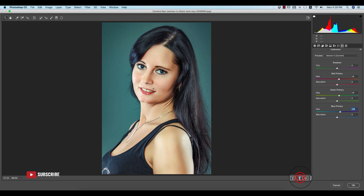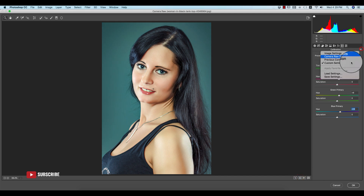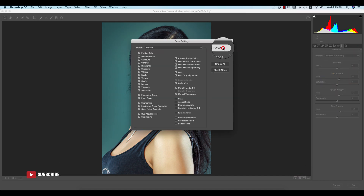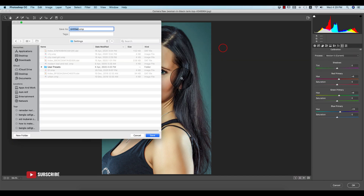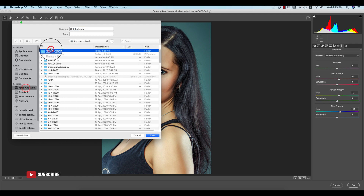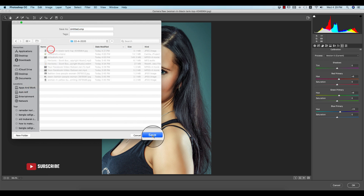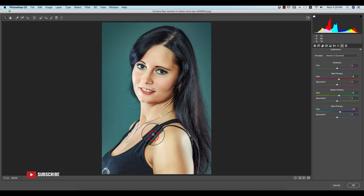Let's compare before and after. I'm saving this preset for you guys and I'll provide the preset download link in my video description — please check it out for the resource file and other stuff. Hit the OK button.